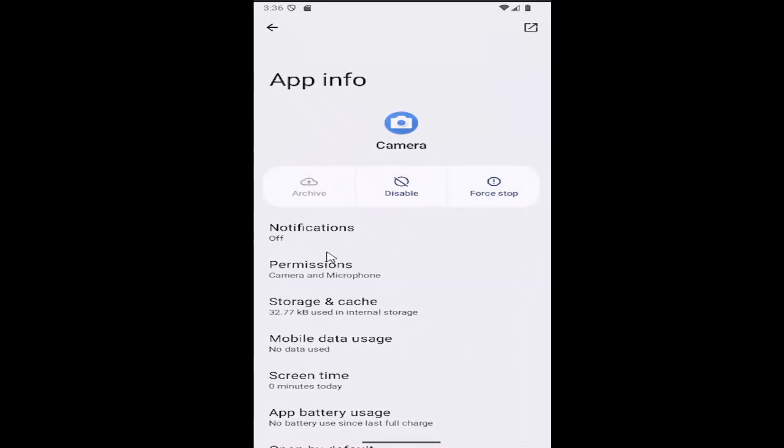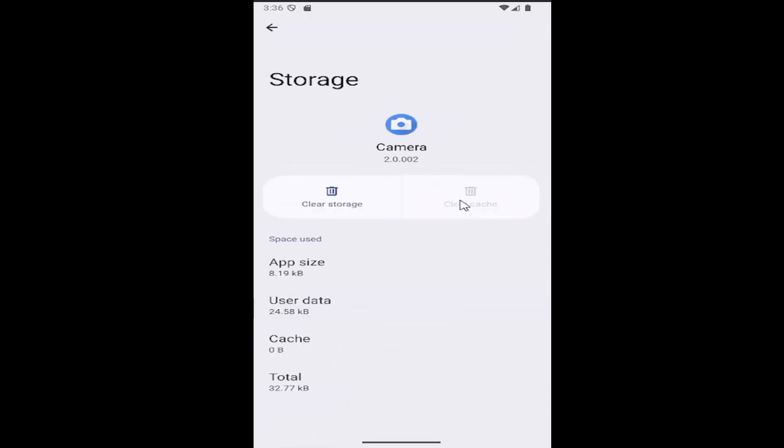I recommend selecting the storage and cache tile here. Select clear cache to clear the cache, and if you're still having a problem after you've relaunched the camera app...